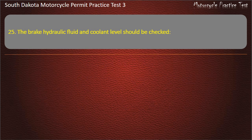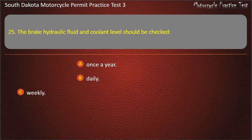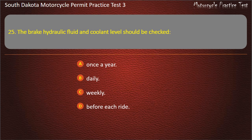Question 25: The brake hydraulic fluid and coolant level should be checked: Once a year; Daily; Weekly; Before each ride. Answer: Weekly.